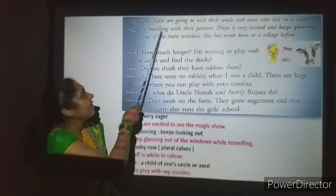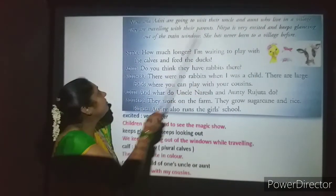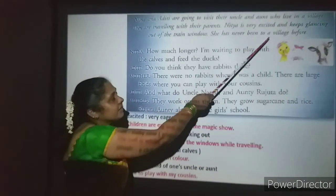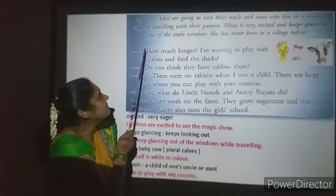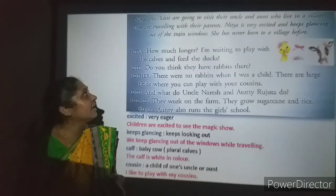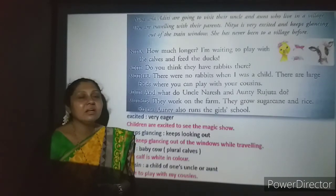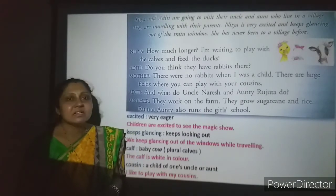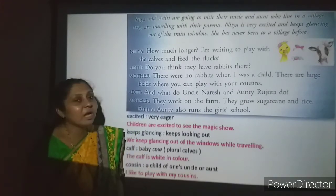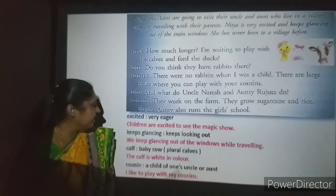Here, Nithya and Aditi are going to visit their uncle and aunt who live in a village. They are traveling with their parents. Nithya is very excited and keeps glancing out of the train window. She has never been to a village before. There are two children by name Nithya and Aditi, traveling to their uncle and aunt's place in a village. Nithya is very excited to go.